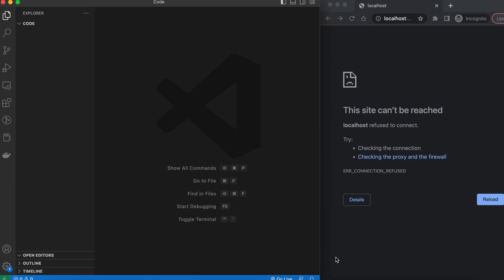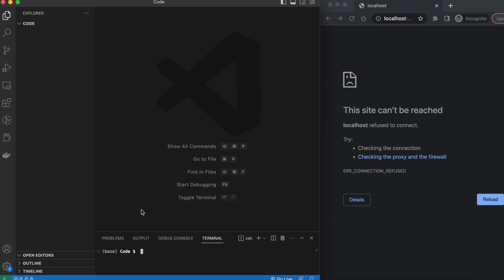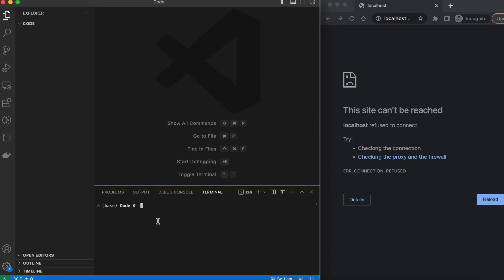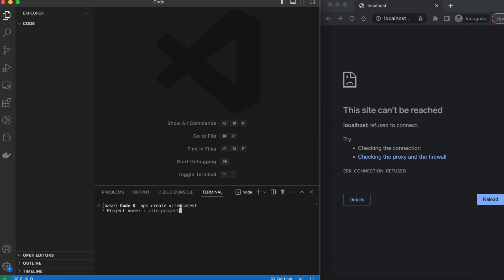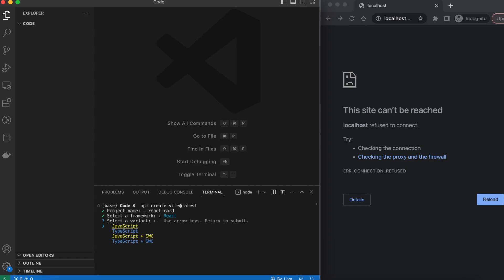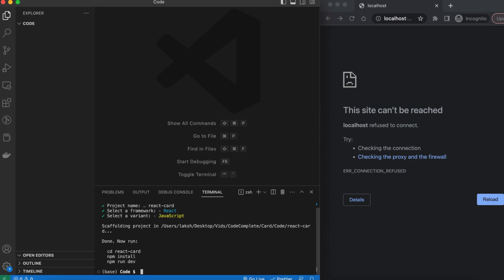To get started, open up your IDE wherever your project is and open the terminal. The first thing we're going to write is `npm create vite@latest`, and what this will do is generate the boilerplate of our React app. It'll first ask us the name of our project — we'll write down 'react-card' — then we'll select React since this is a React project, and we'll select JavaScript.